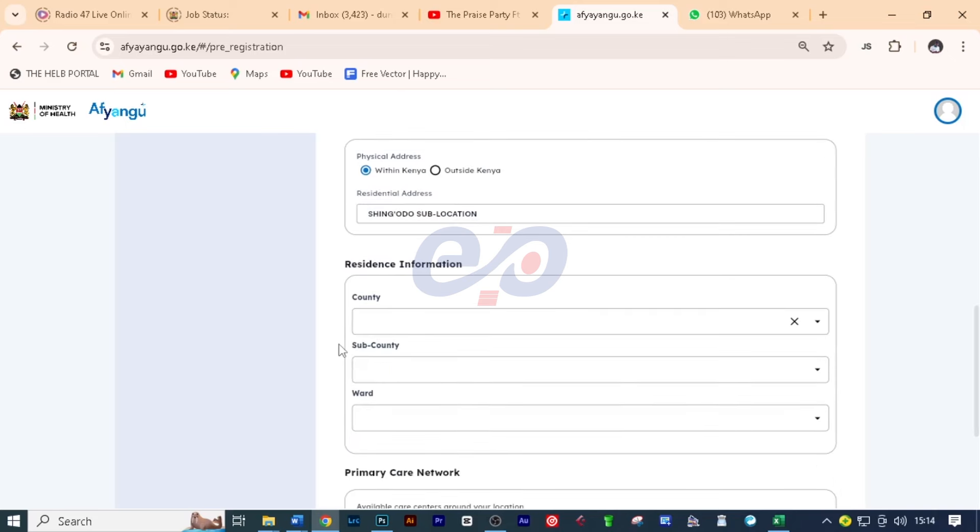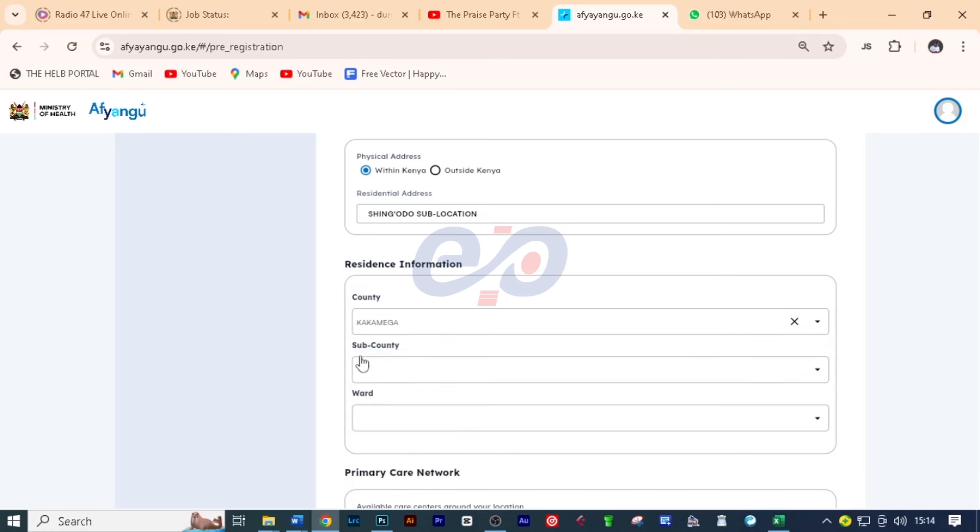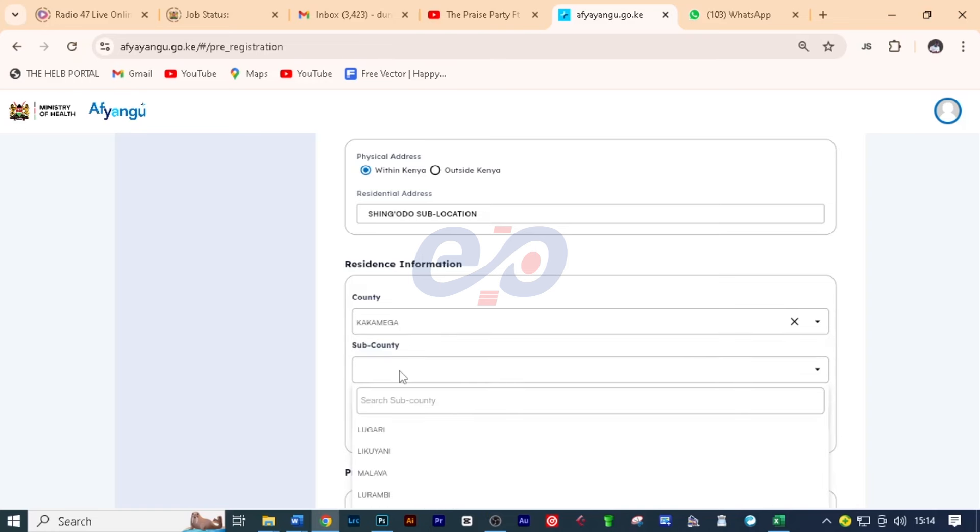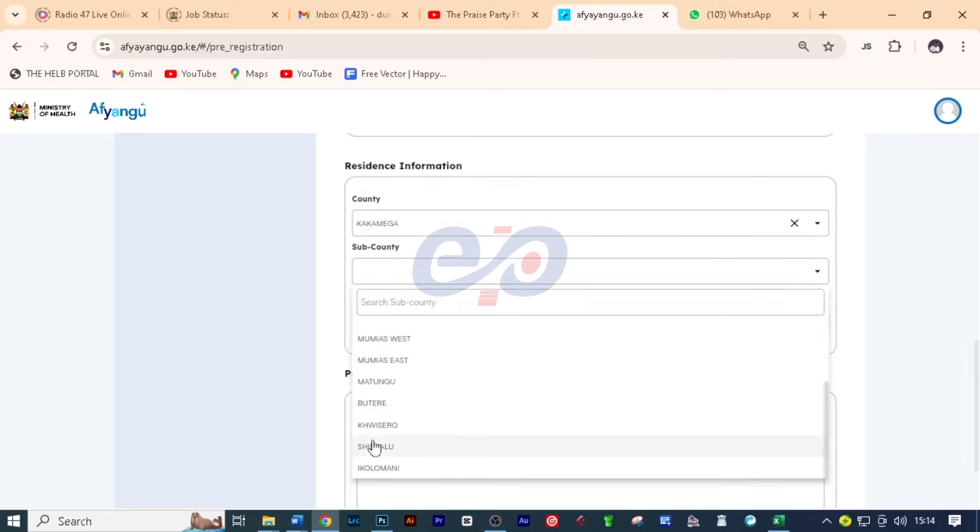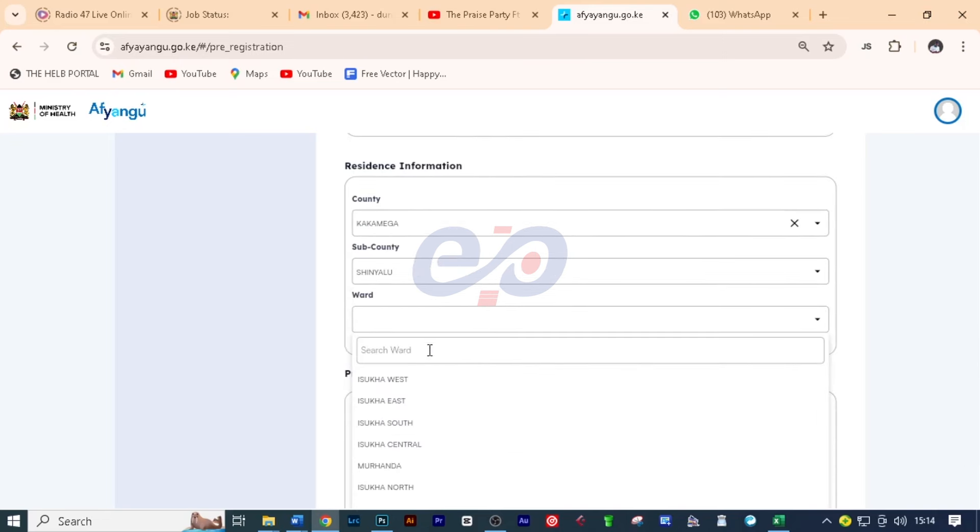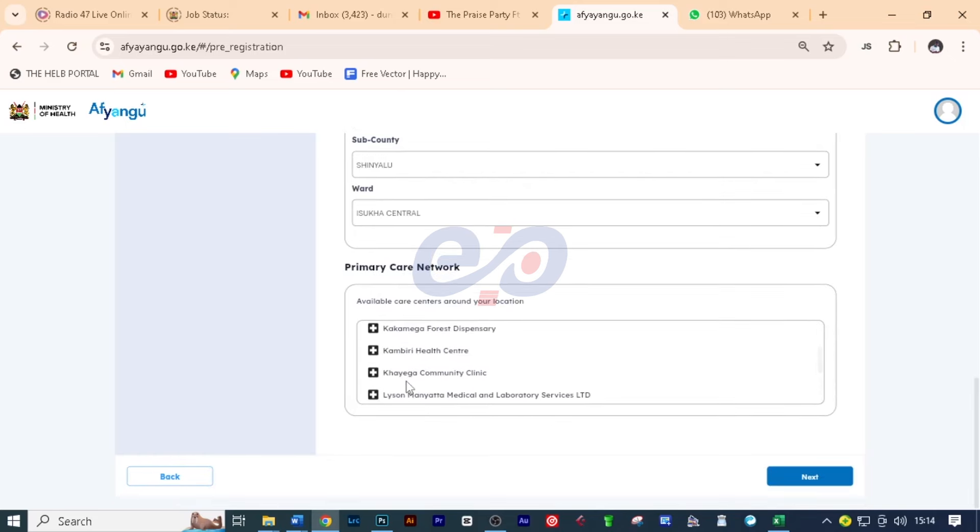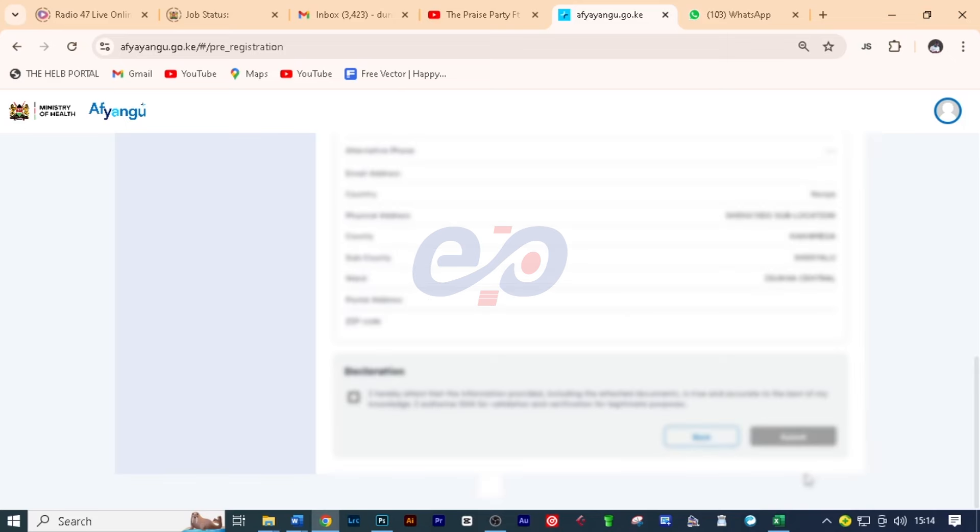On residence information, here we need to put the county. I'll click here and then search the county that this client is from and then click to choose that very county. The sub county, I'll click here and then scroll down and click on this. On the ward, now I'll click in there and choose the ward just like that. After filling that, the primary care network will show you the available care centers around your location and you can scroll through to see what is around. Then click next.